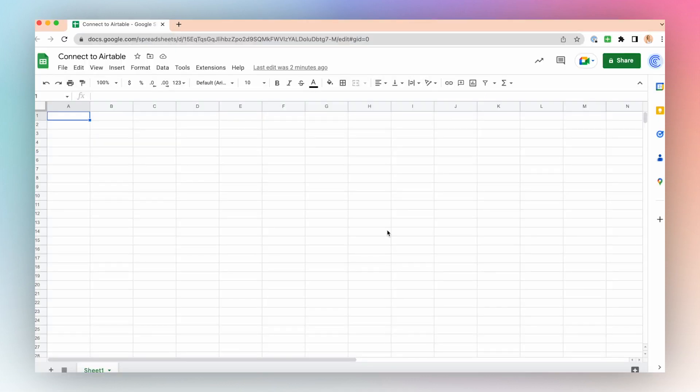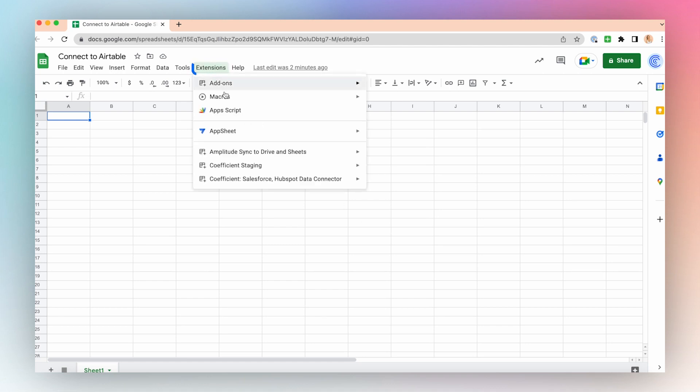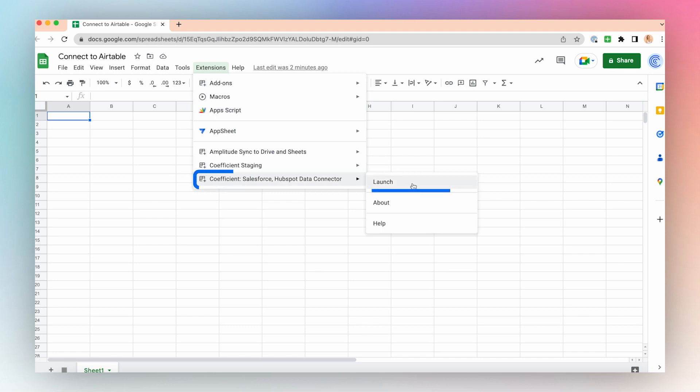Use Coefficient to connect to your Airtable database in just a few clicks. Launch the Coefficient app from the extensions in the top menu of a Google Sheet. Coefficient, Launch.